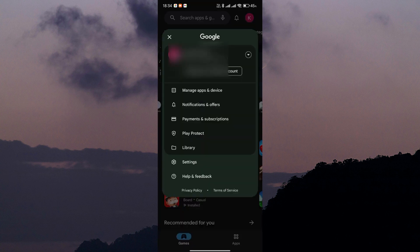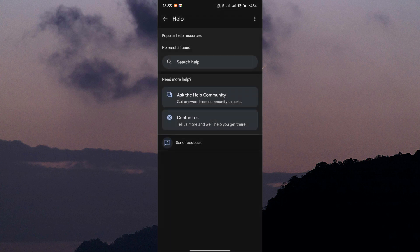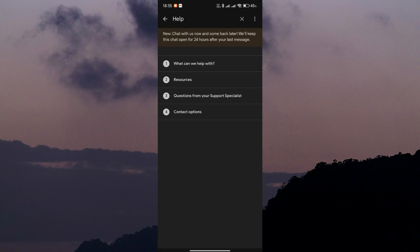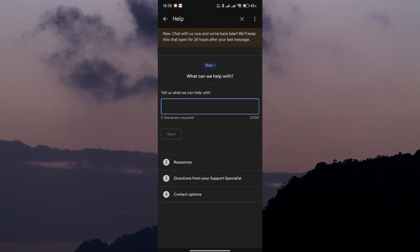Now, scroll down and tap on help and feedback to open up the support section. From there, tap on contact us to get in touch with Google Play Store customer support.